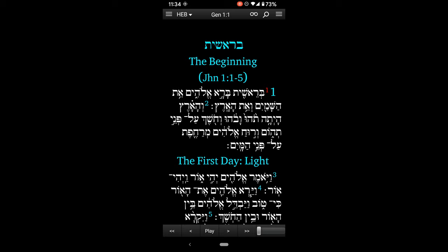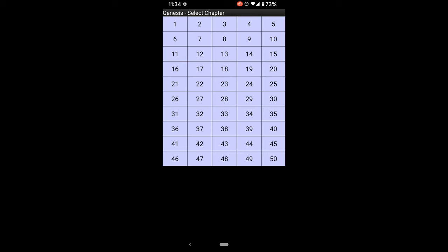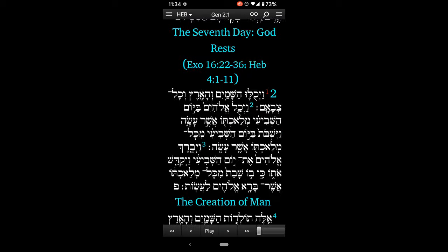Now if I go to chapter 2 — I'll hit up here on the top, Genesis 1, and I can go to Genesis chapter 2, verse 1.